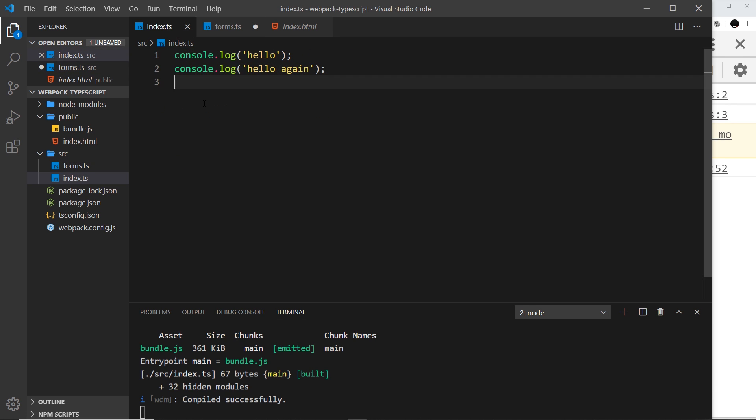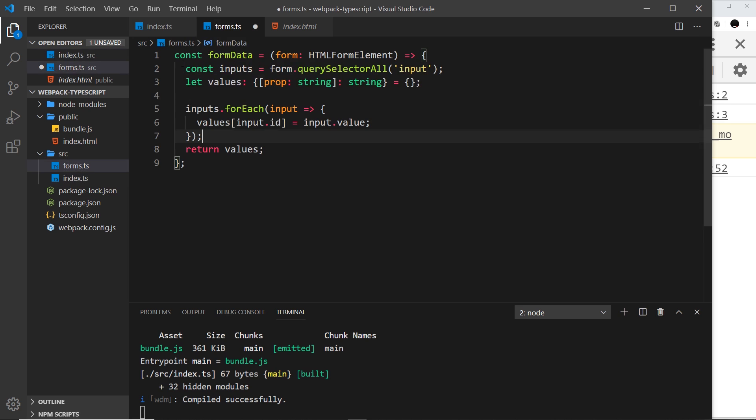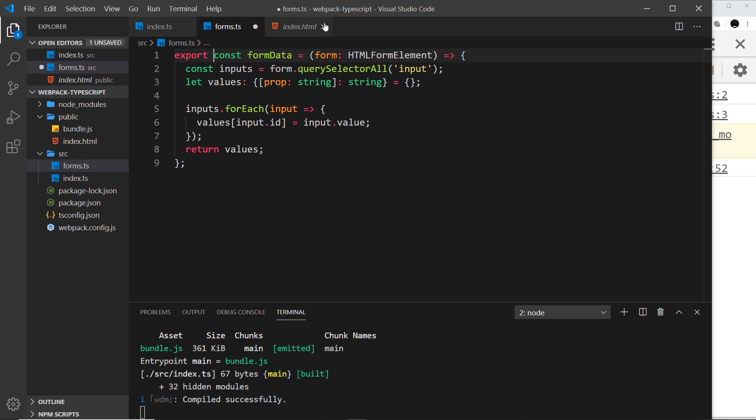Now we have that and say we want to use it inside this file right here. All we need to do is say export, and that exports this function and marks it for import so we can now import it into another file.